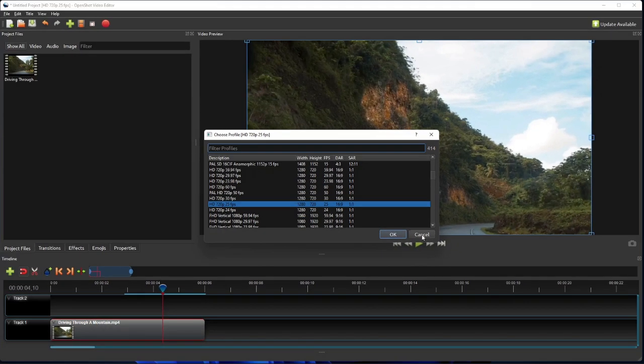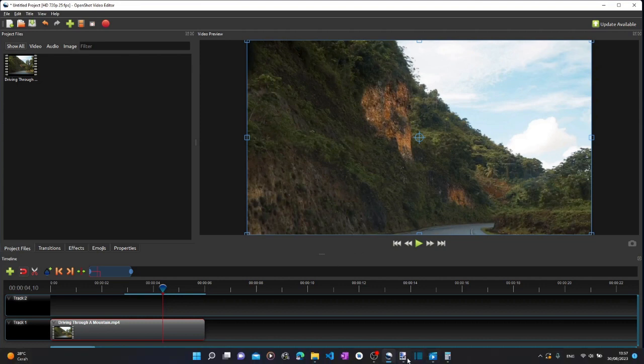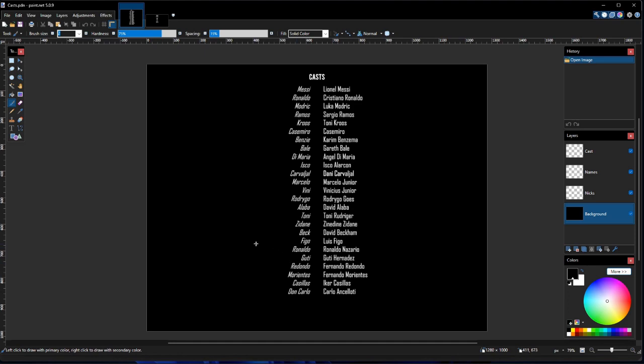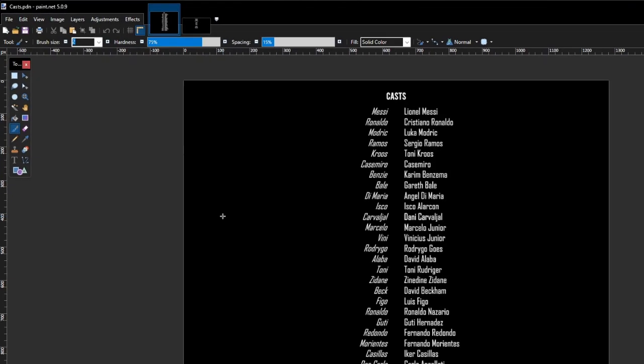Now the first step of adding scrolling text is to create an image or a set of images of the text you want to add using your favorite image editor. For this exercise, I use Paint.NET, which is a free, light, and yet powerful image editor.